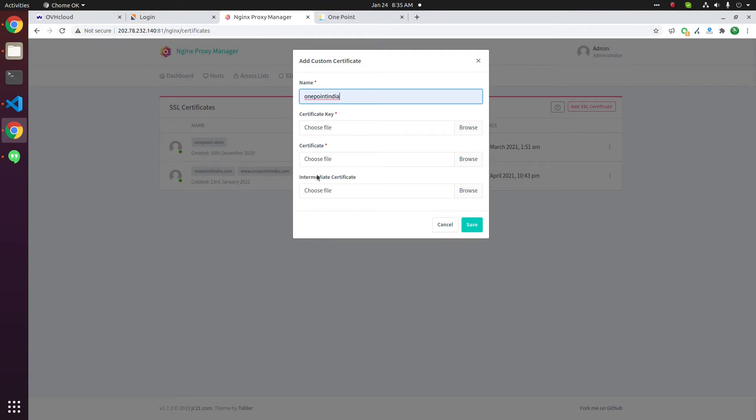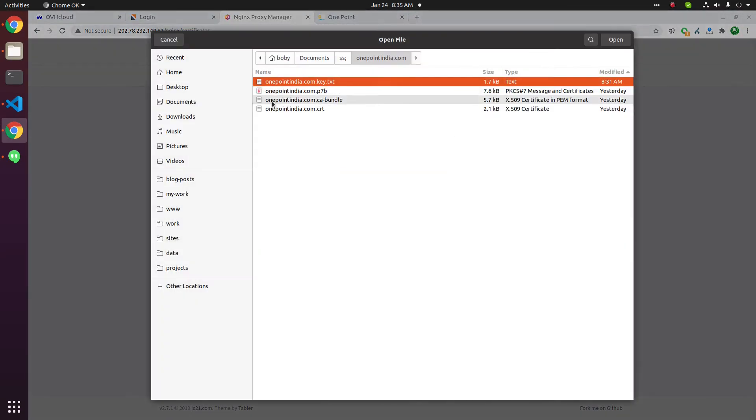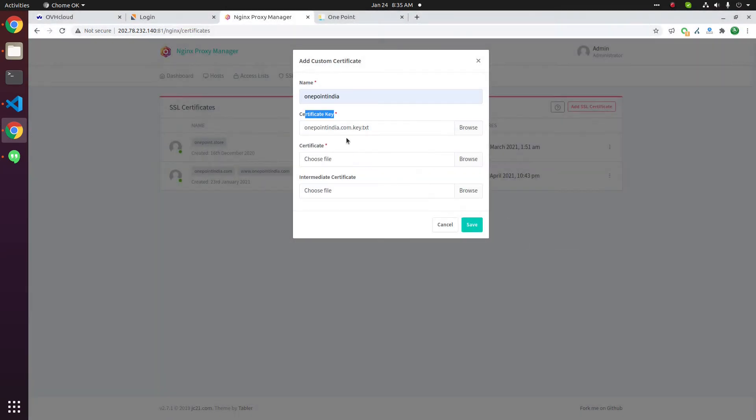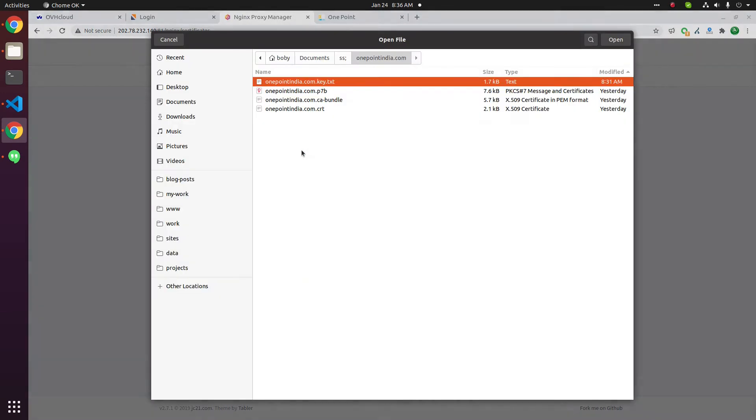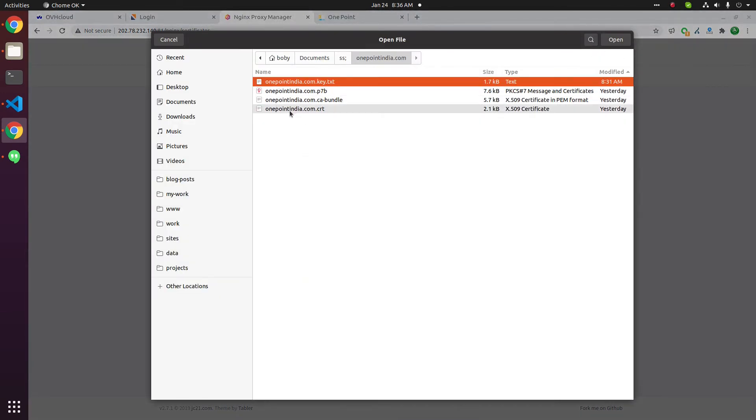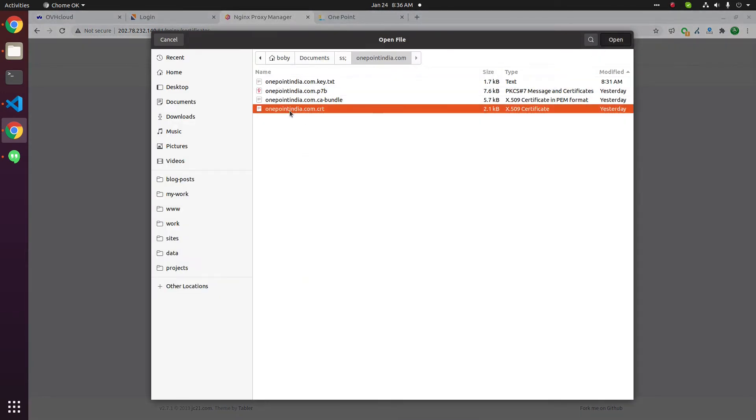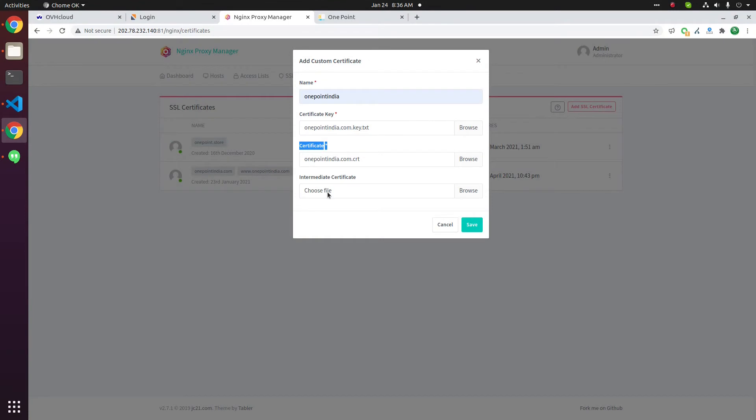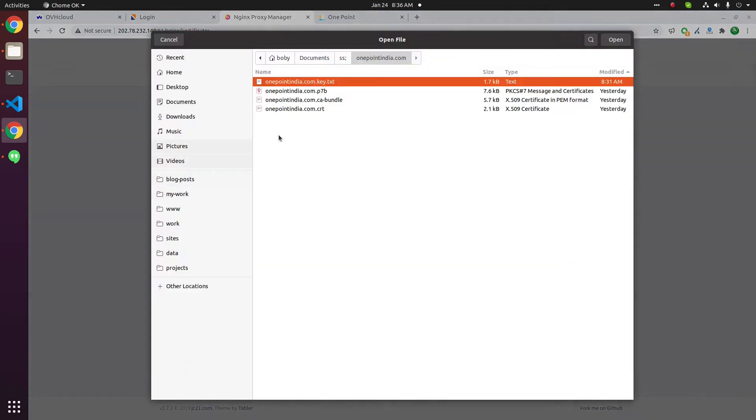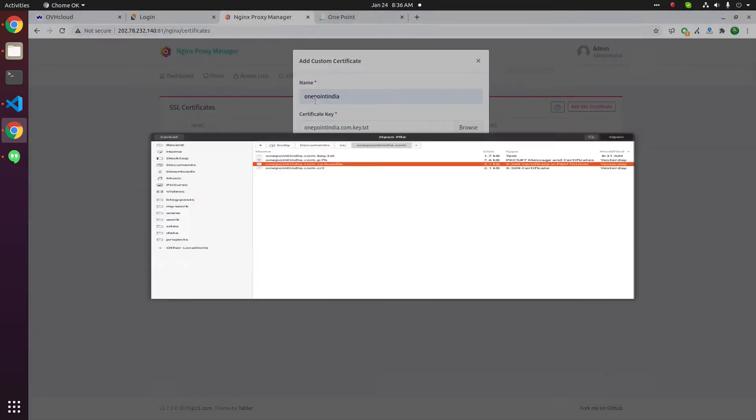Now you need to browse the SSL certificate key file. This is the key file. Next you need to browse the certificate file. For intermediate, you have to browse the intermediate certificate and select the CA bundle file.